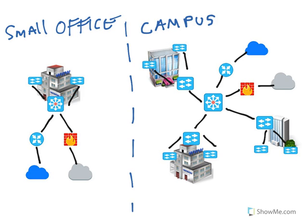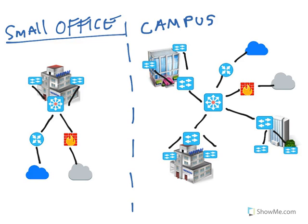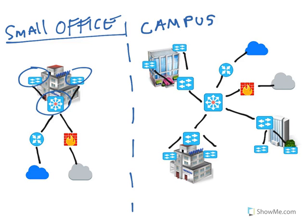The key thing is determining when to go with a collapsed core or two-tier versus a three-tier design. For small offices or very small buildings, there's no need to add extra complexity. A two-tier design is sufficient. We can have access layer switches or switch stacks on every floor, connect all end devices there, and aggregate everything on the core switch.